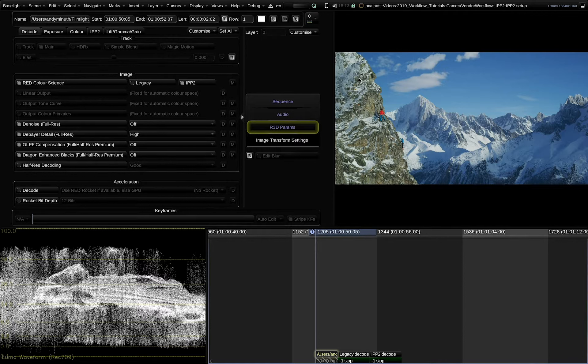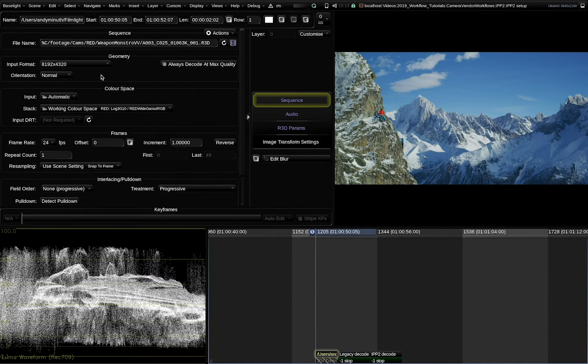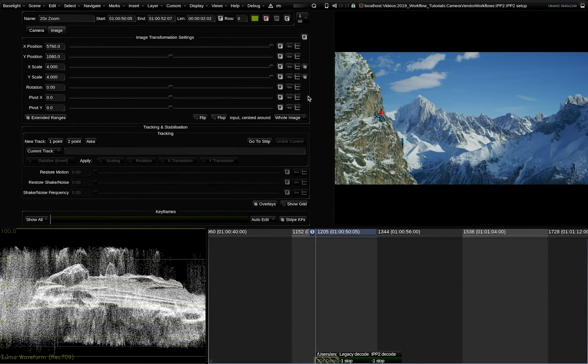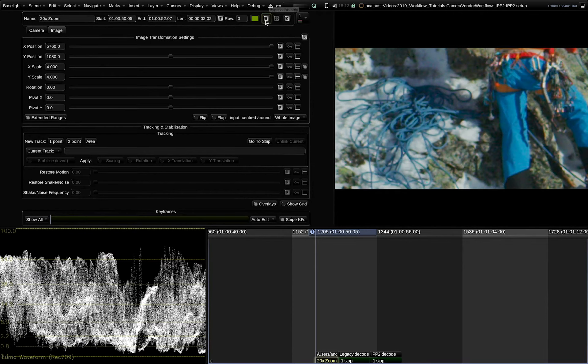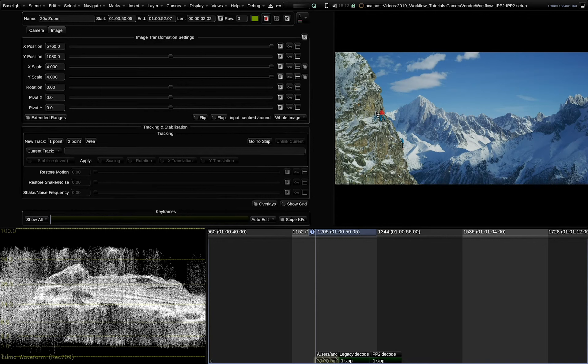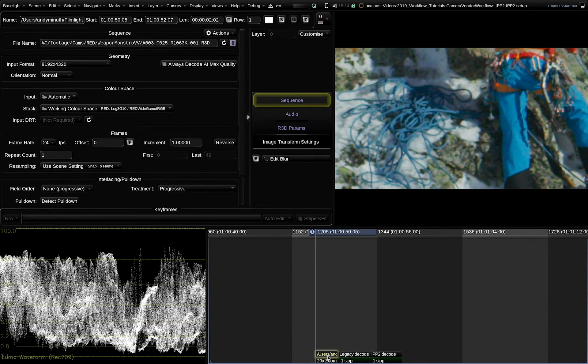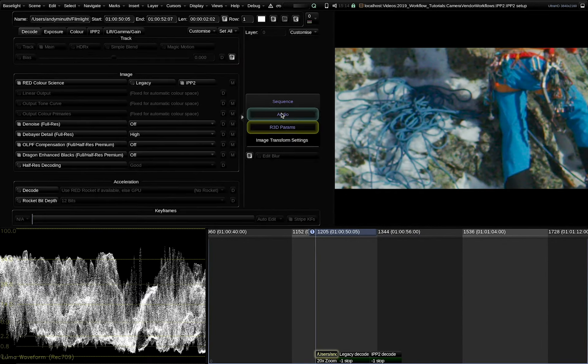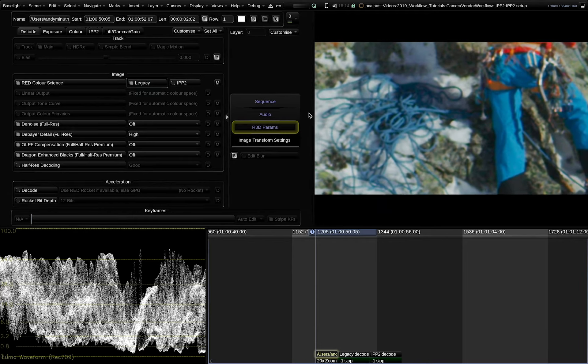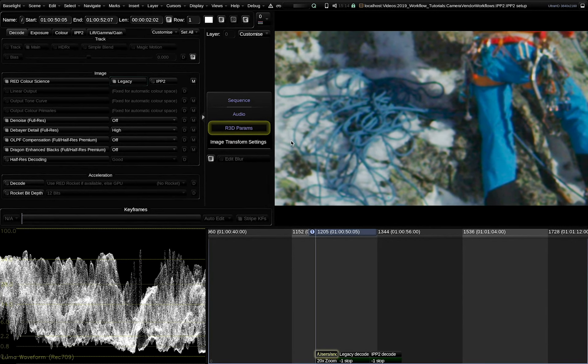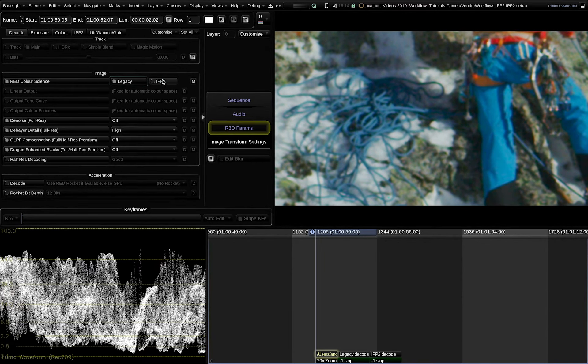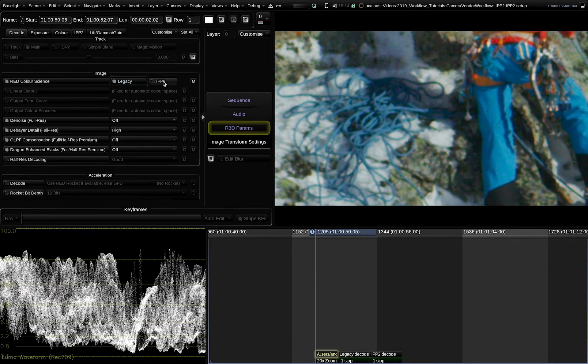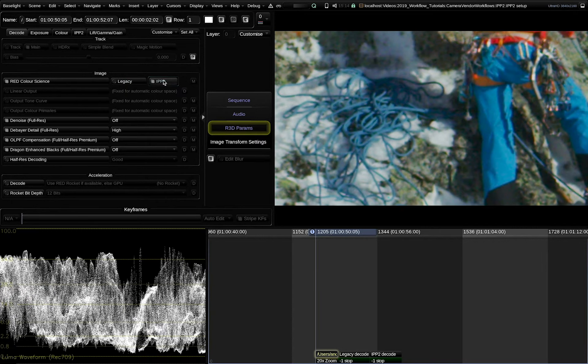Now let's examine the IPP2 RAW decode settings compared to the legacy mode. Here I have a shot from the Red Monstro Vista Vision in 8K resolution with a lot of fine details and what I'm doing now is I'm applying a heavy zoom in that's by the factor of 20. So we're zooming in basically this small area here at the legs of the climber and what you will notice is that when I switch the decode settings to legacy we will lose a little bit of the detail there and the sharpness for the finest details. So you can see that the red IPP2 decode maintains a little bit more of fine details in the image.